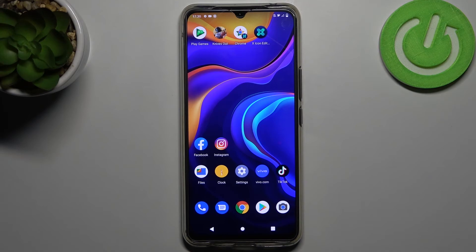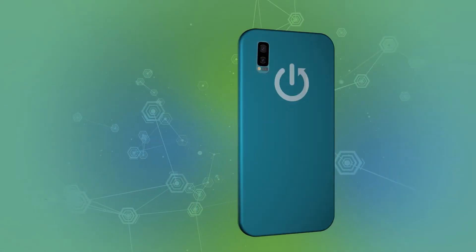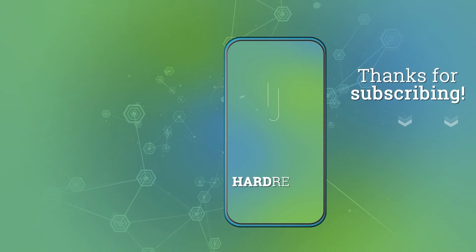Thank you for watching. Leave a thumbs up and subscribe to our channel. Bye!